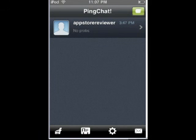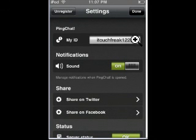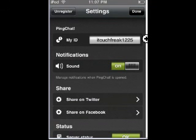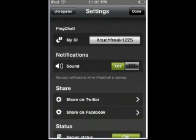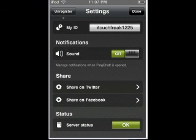This is your settings. You can see my ID is itouchfreak 1225. If you want to message me, feel free to do so. You can change the sound on and off, and if you have an iPhone, you can turn vibration on and off. Of course, you also have the option to share on Twitter and Facebook, and you can check the server status.